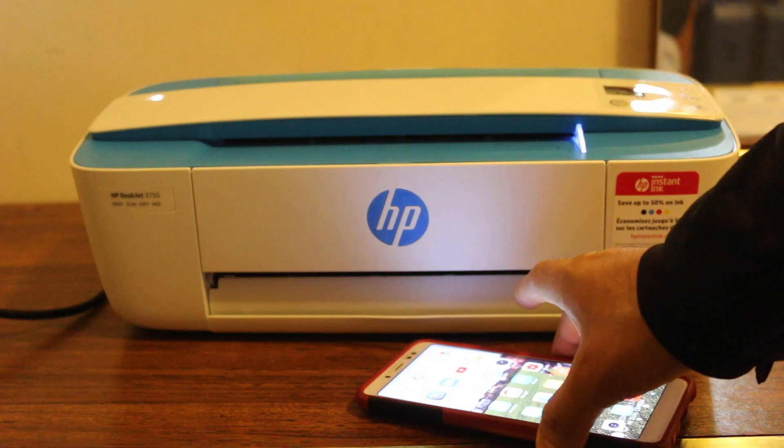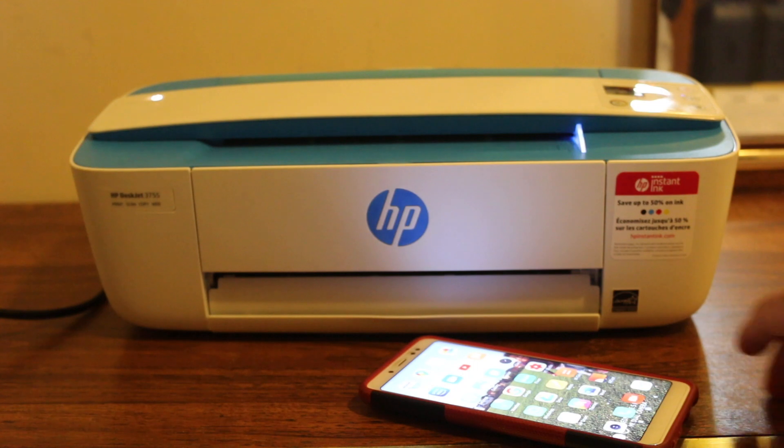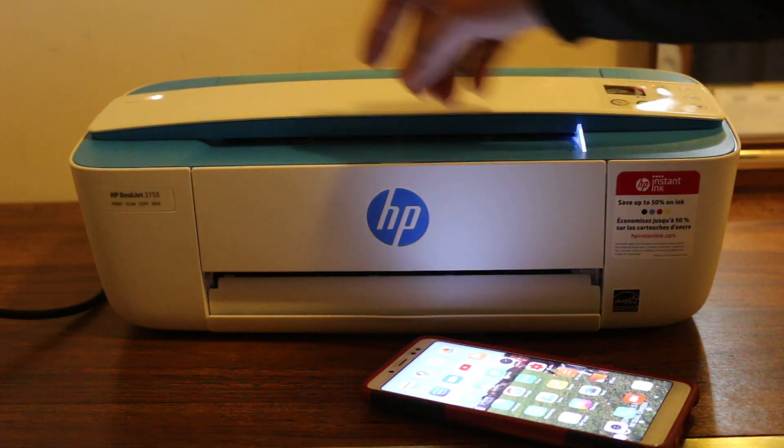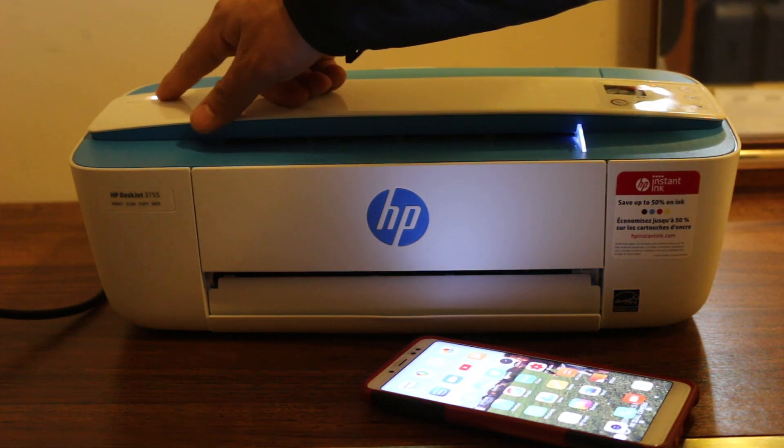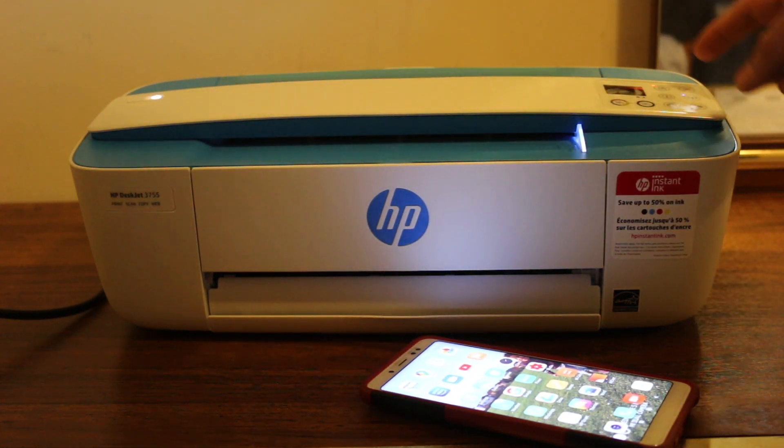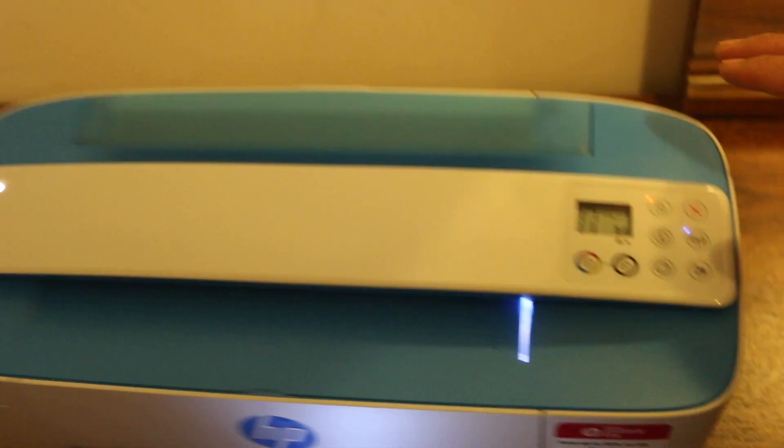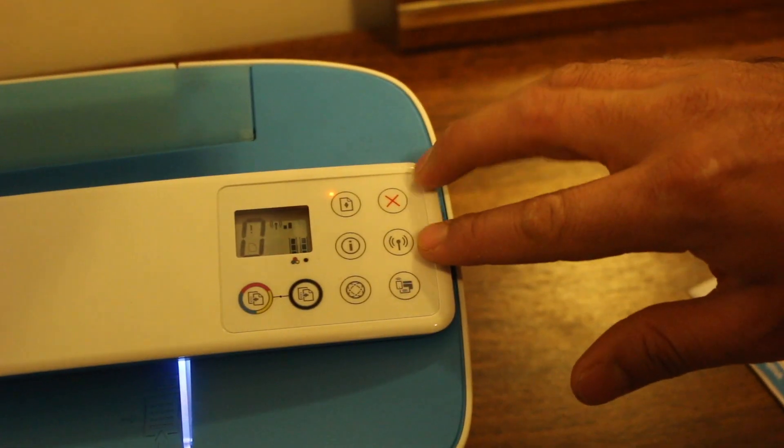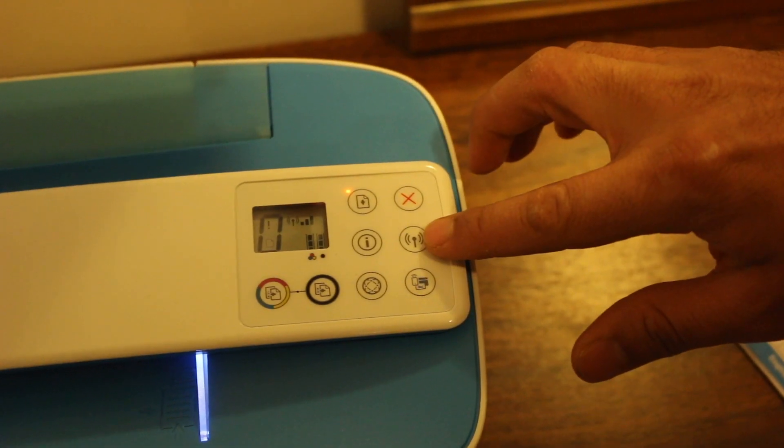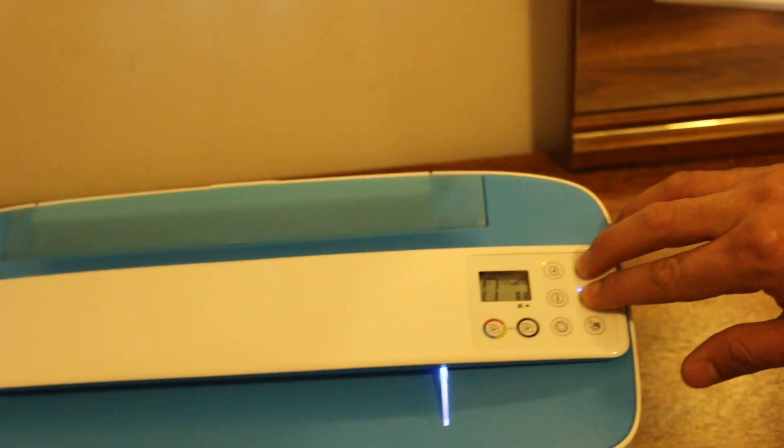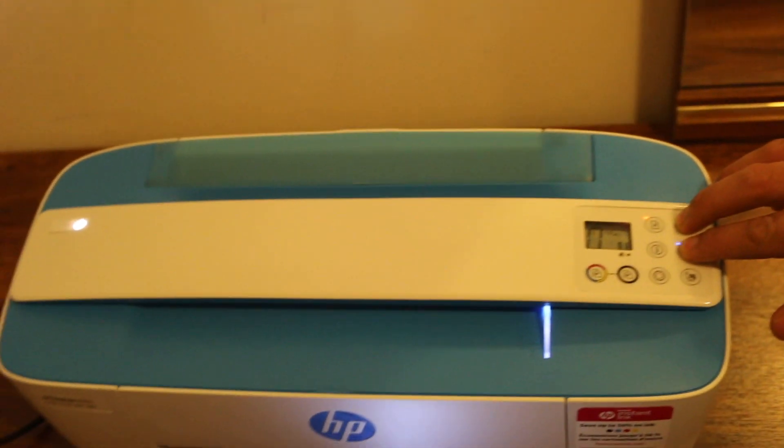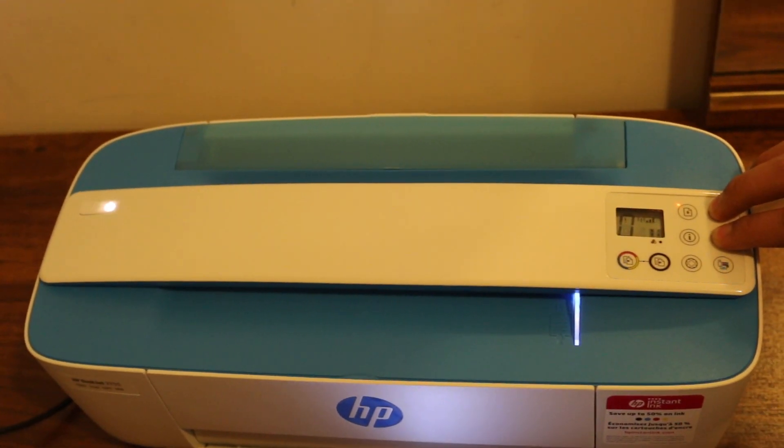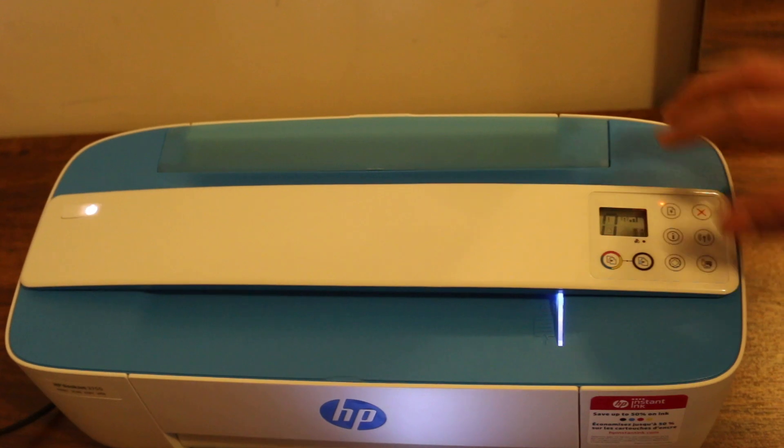Press the power button and switch on your printer. On the display panel, press and hold the wireless and cancel button for five seconds. Once you see the power button starts to flash, release the buttons.